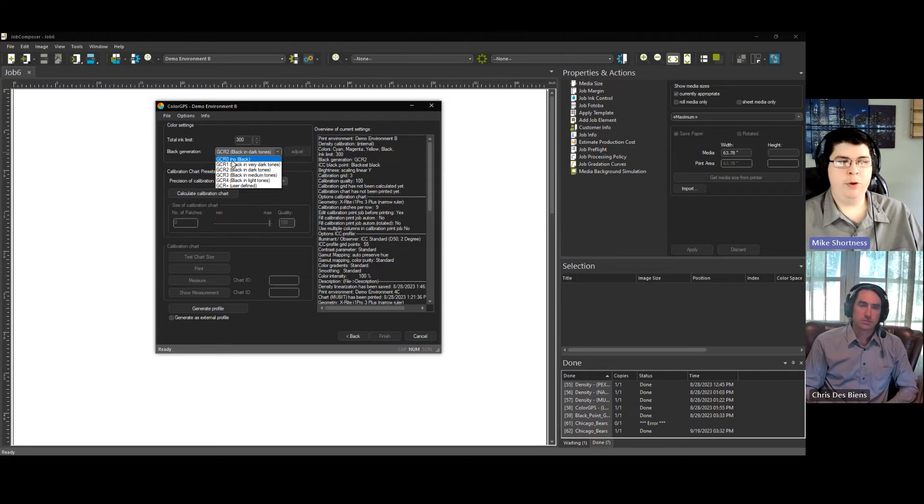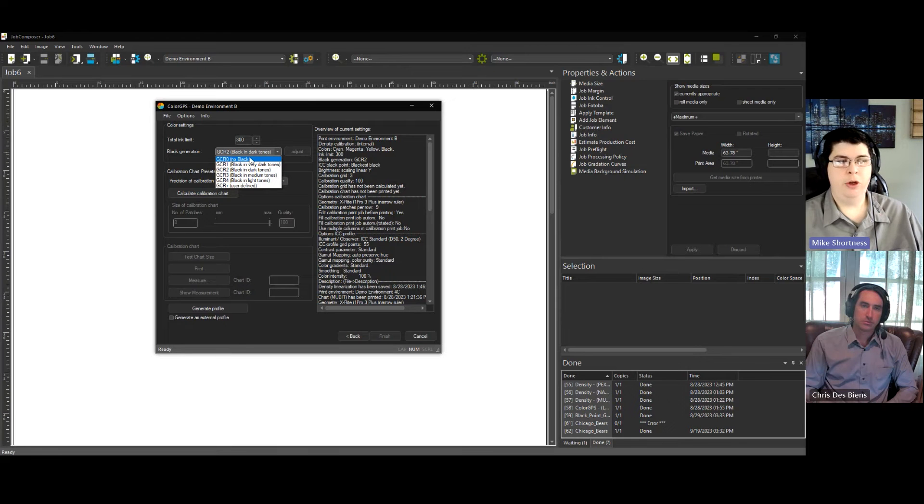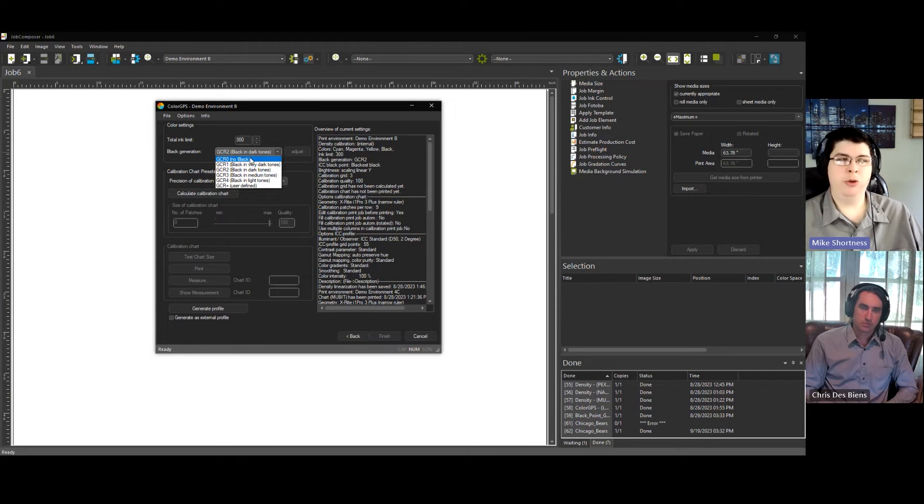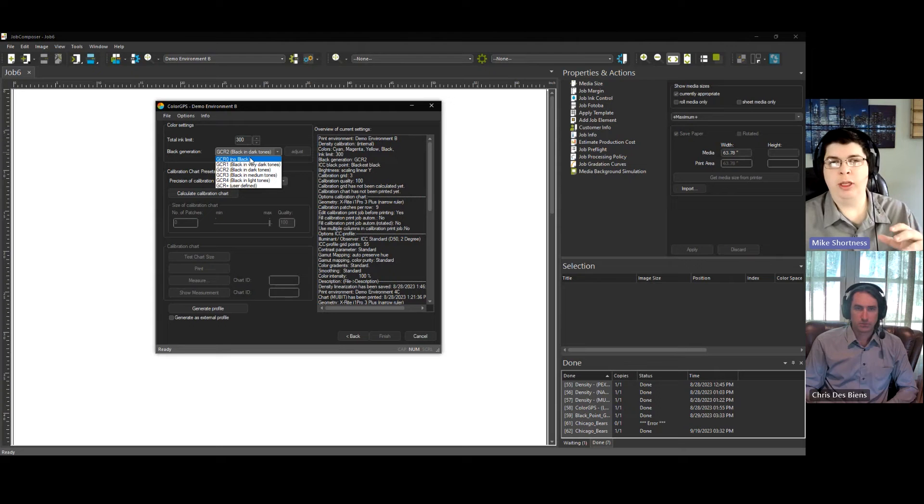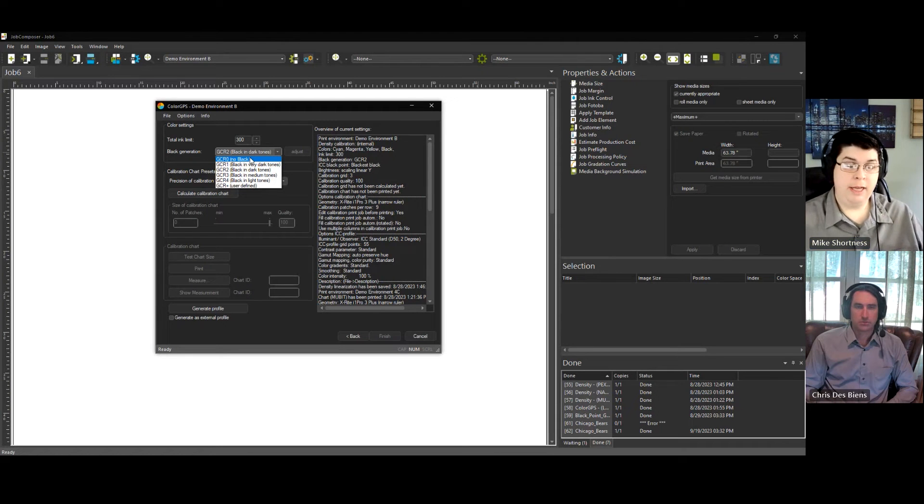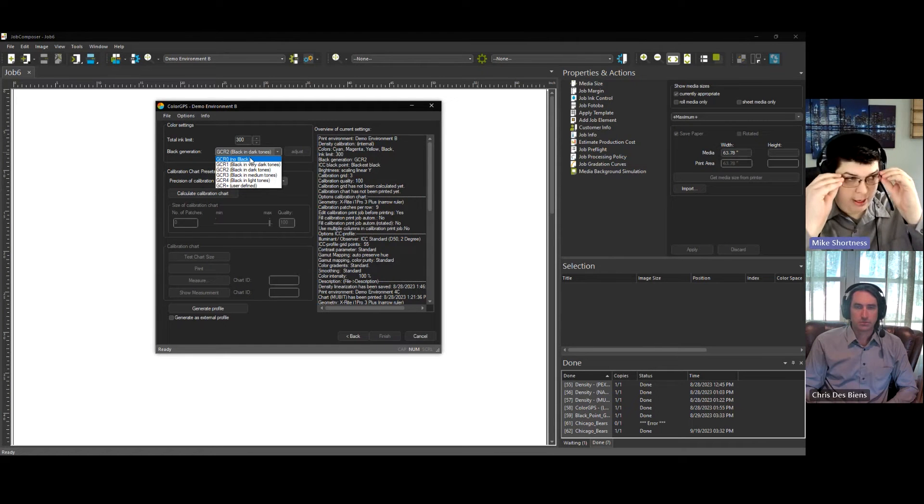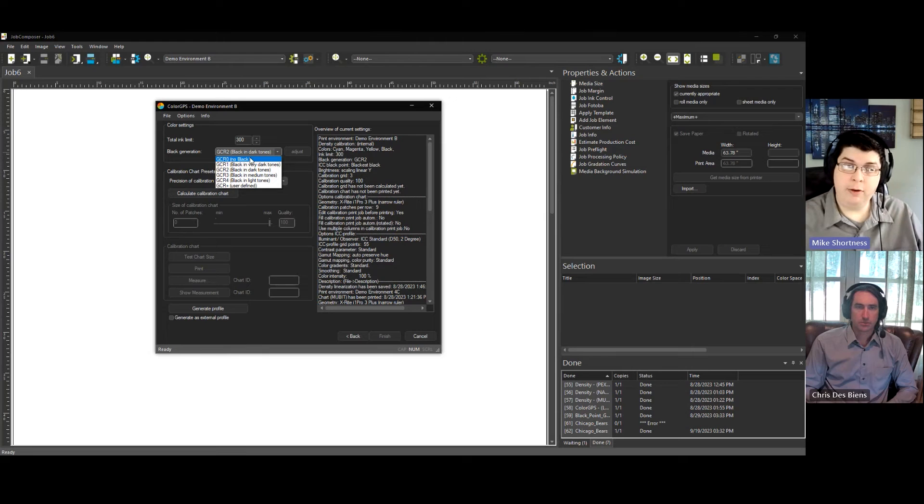So for instance, if you use GCR0, you're not using black ink. For neutral tones and grays, it's going to use only CMY. That's fine, but it's going to use a lot of ink, right?